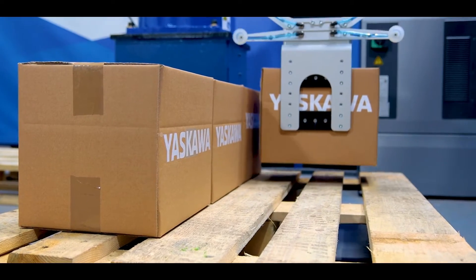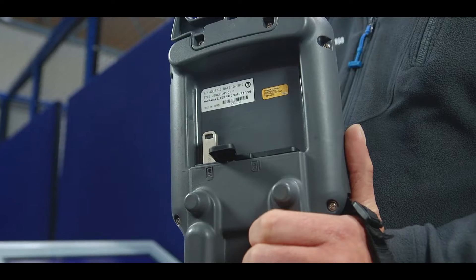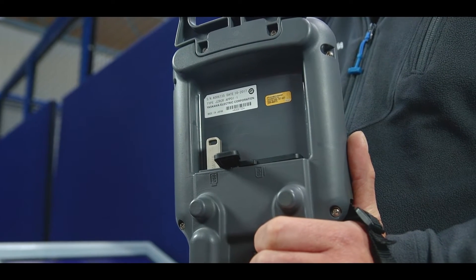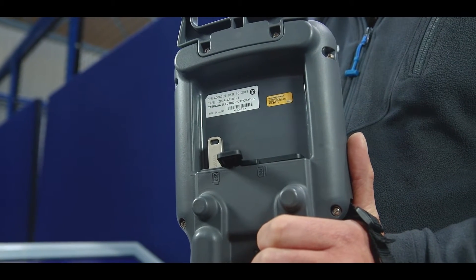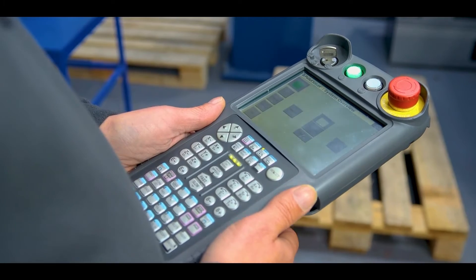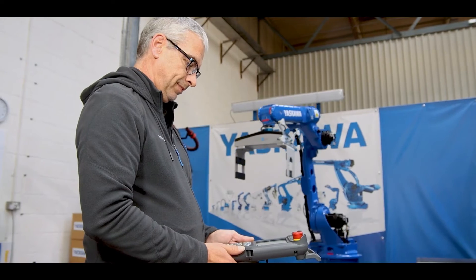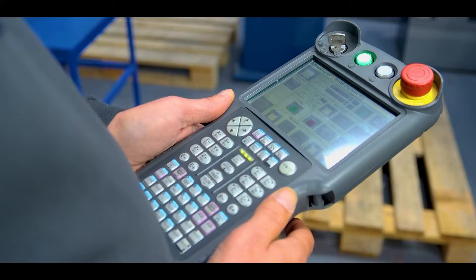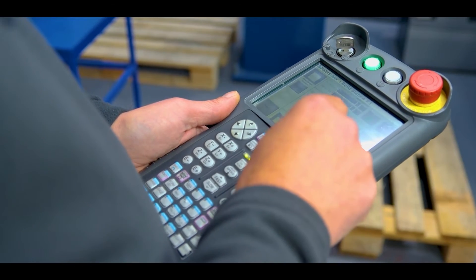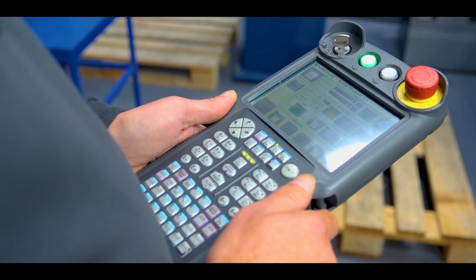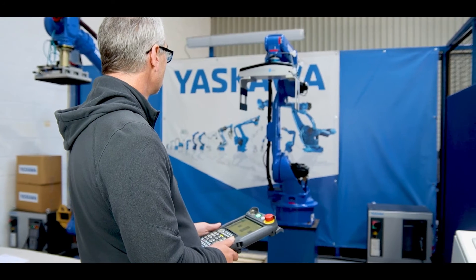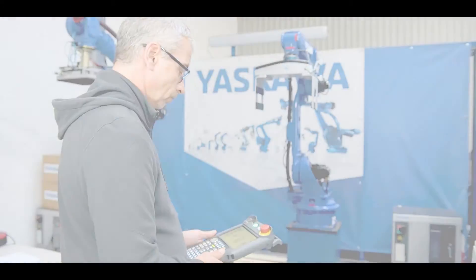Data for the pallet patterns can be read directly from a USB into the robot controller. There is no need to manually load data. With a simple changeover of products, in-feeds and pallets from the programming pendant HMI interface, Pallet Solver is very easy to use.